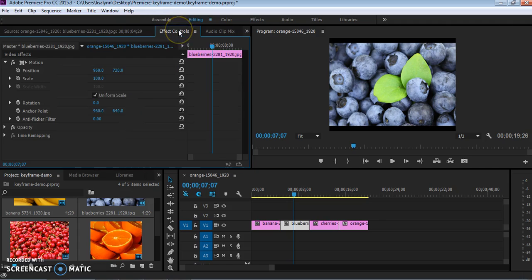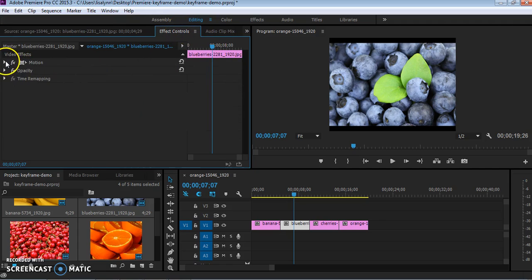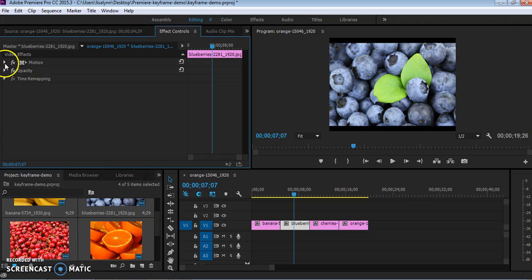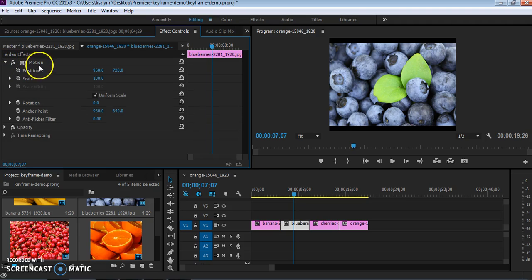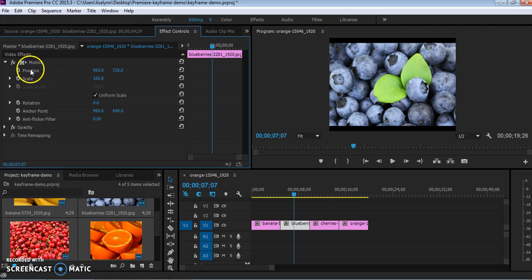And in particular I can add these effect controls. So this automatically gives me motion, opacity, and time remapping. The things we're going to use today are all under motion. We've got position, scale, rotation, anchor point. We're mostly going to use position and scale.